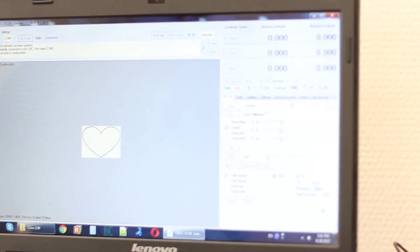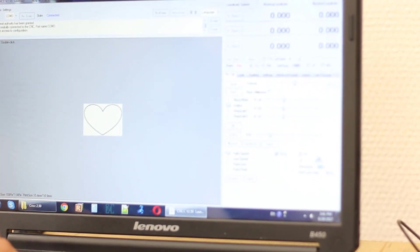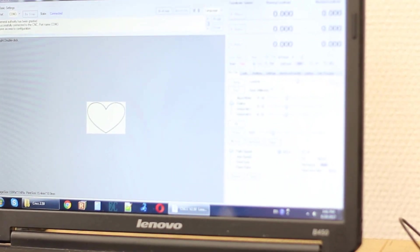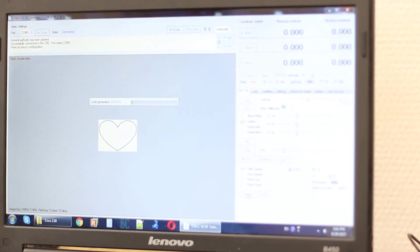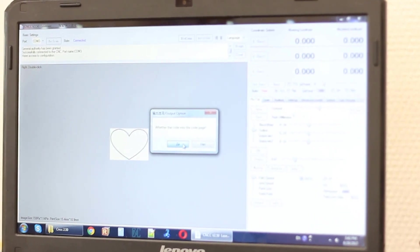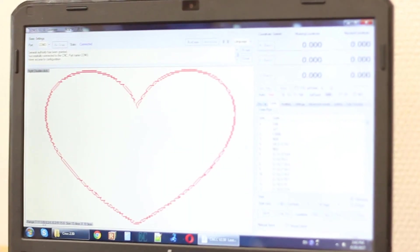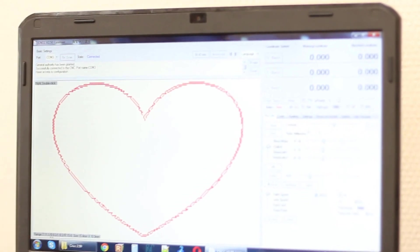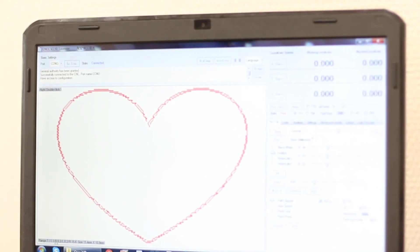Now we will change the speed of engraving. Let's change the parameter so we are going to share with you the parameters. It's 3000, speed is 3000, and now we generate the code.